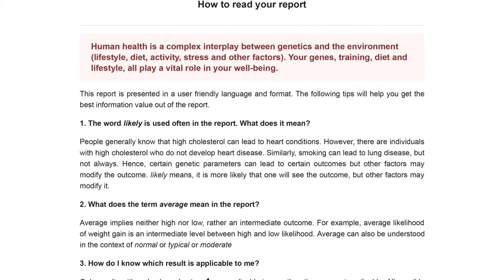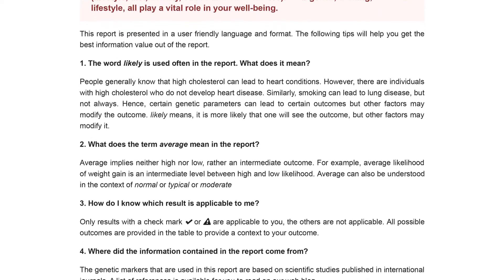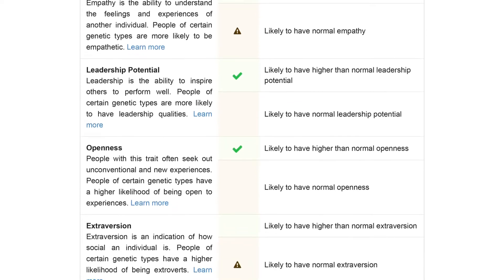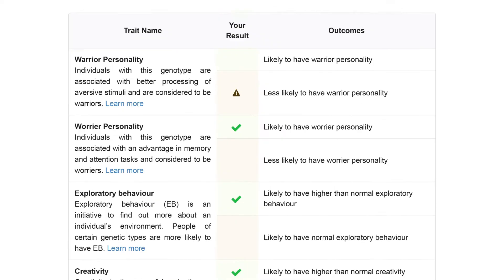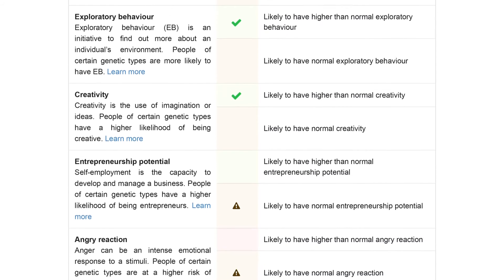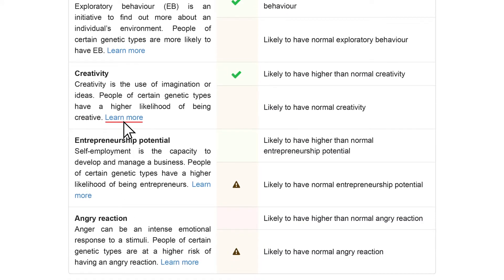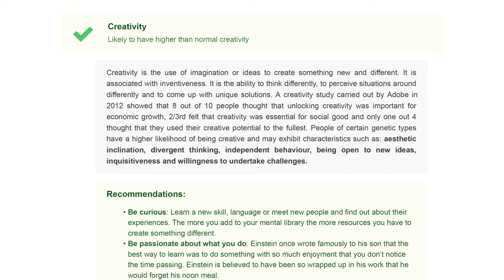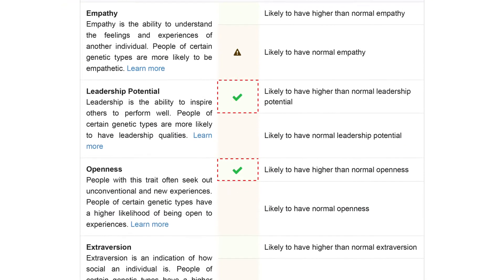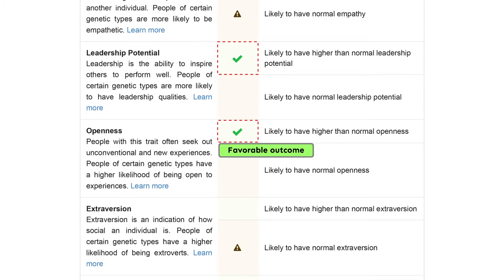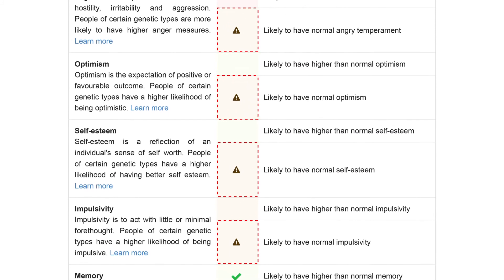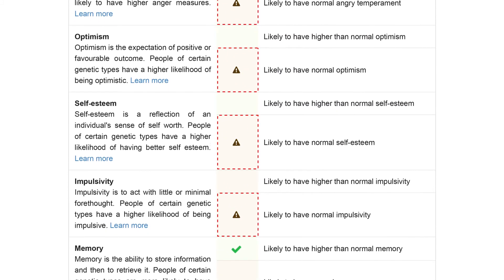In this section, you'll find the definition of some of the terms used in the report. Based on the genetic variant you carry, your outcome for each personality trait is mentioned in this table. You can click on Learn More for a detailed explanation of your results. The tick symbol indicates a favorable outcome. The caution symbol warrants caution and may require further investigation.